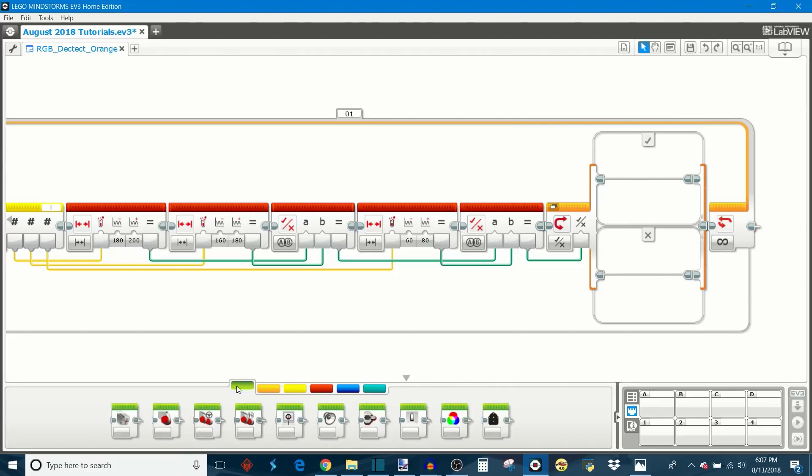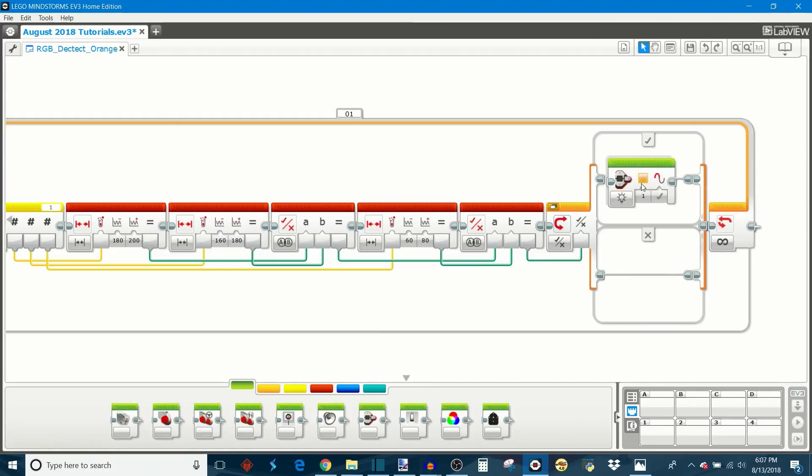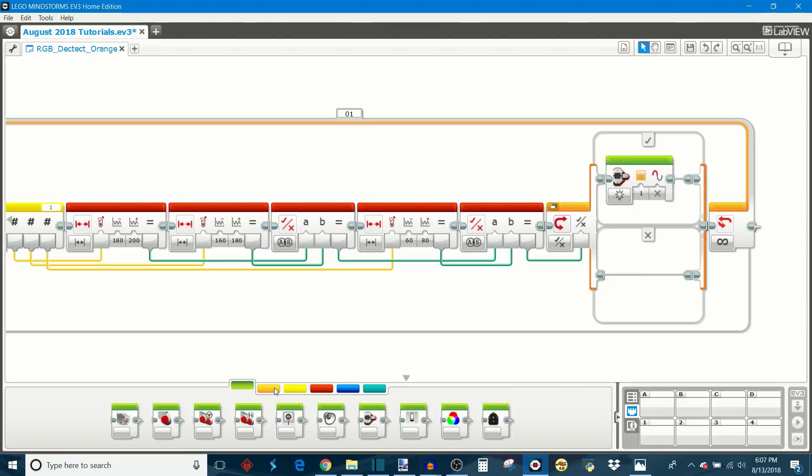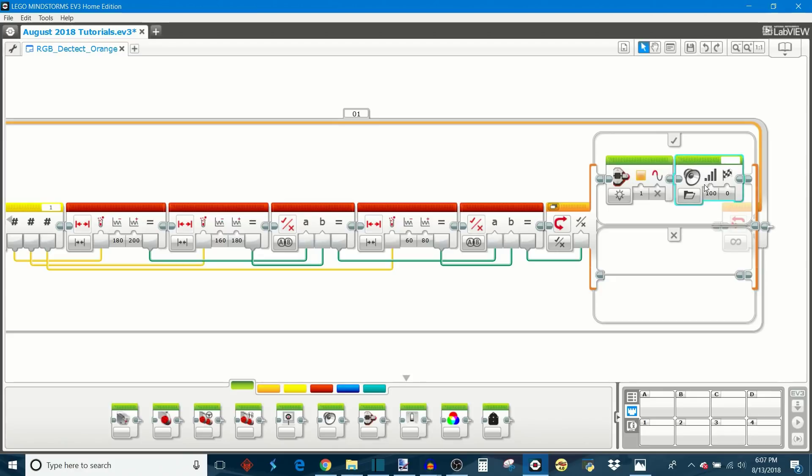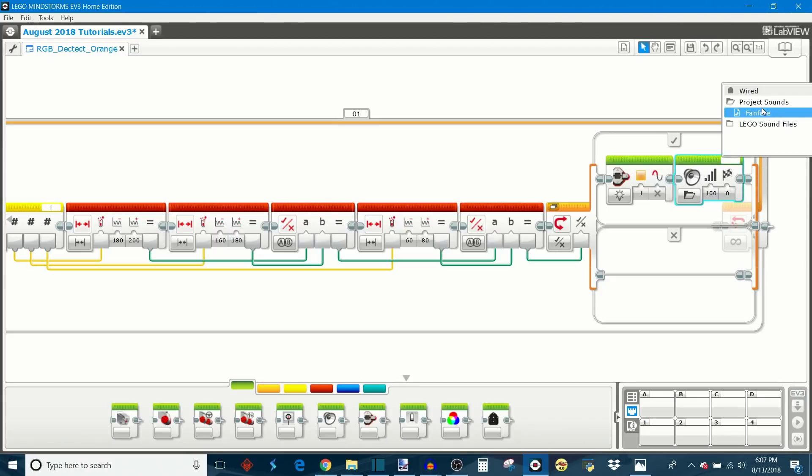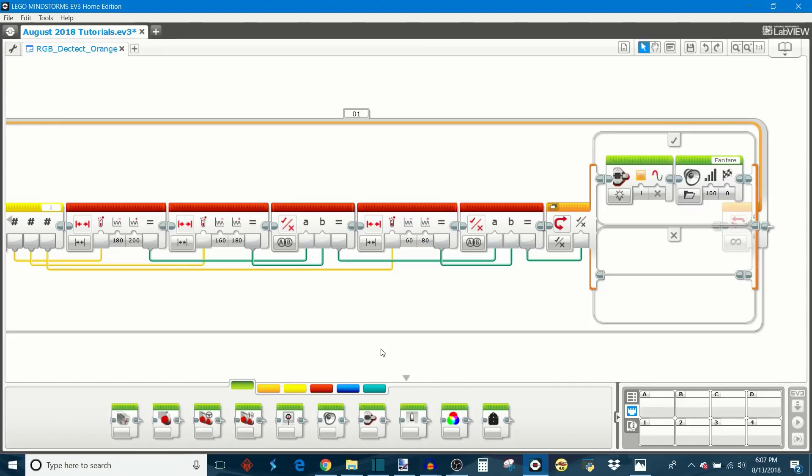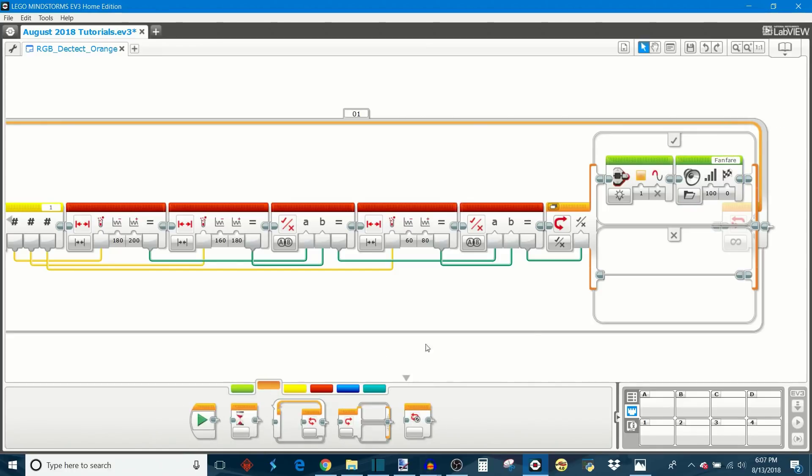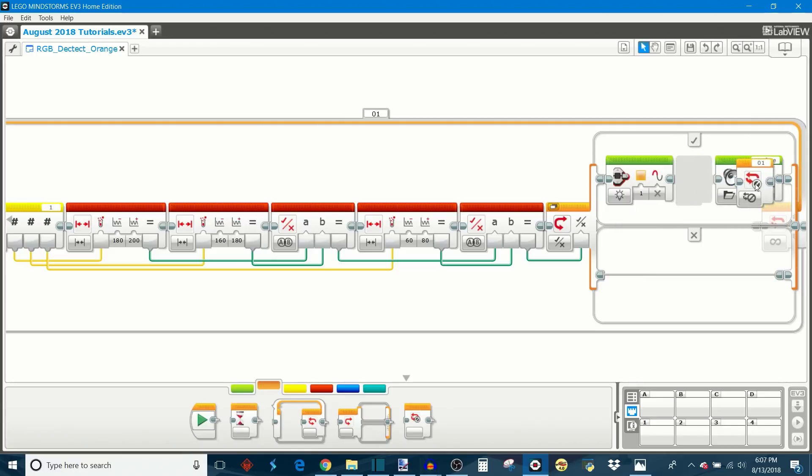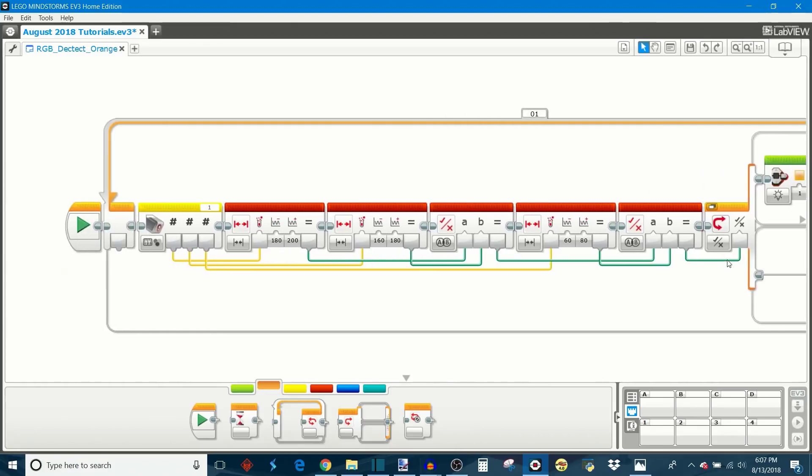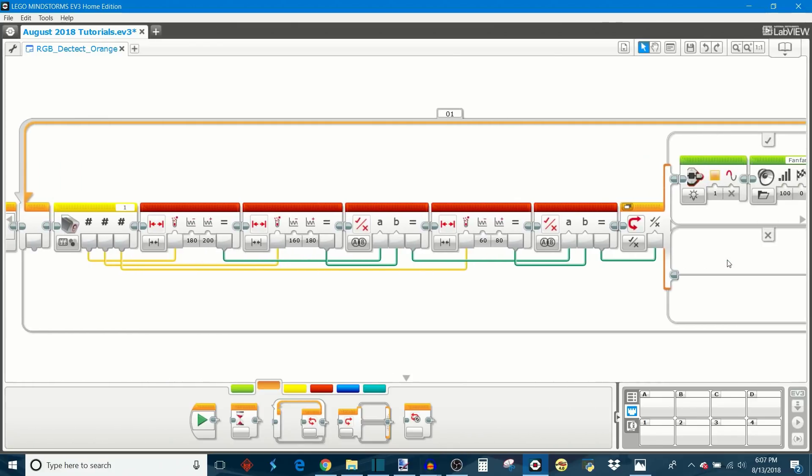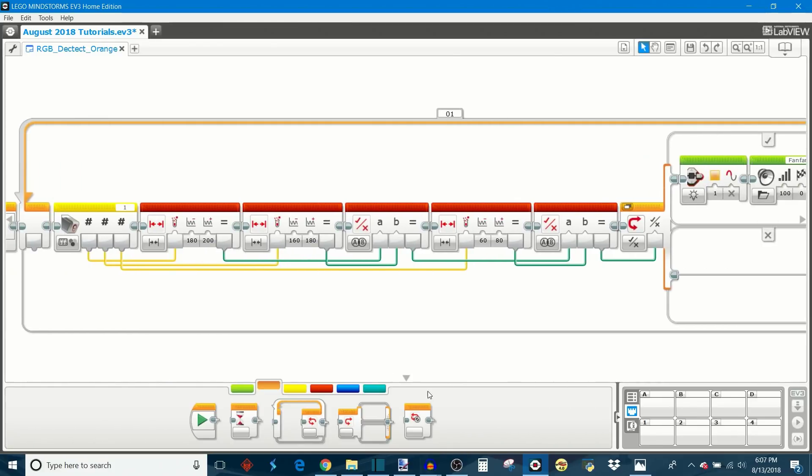But if we have found our shade of orange, then we'll have the robot react in some way. For the case of my program, I'm just going to have the robot turn its brick lights on to orange, and then I'm going to have it play a sound. I'll have it play this fanfare sound, and then I want it to end the program, so I'll just put in a loop interrupt block, which will just make the program terminate. So this is our program for detecting our specific shade of orange. If you want to detect another color, you can tweak these bounds. But this is orange, and let's see how it works.